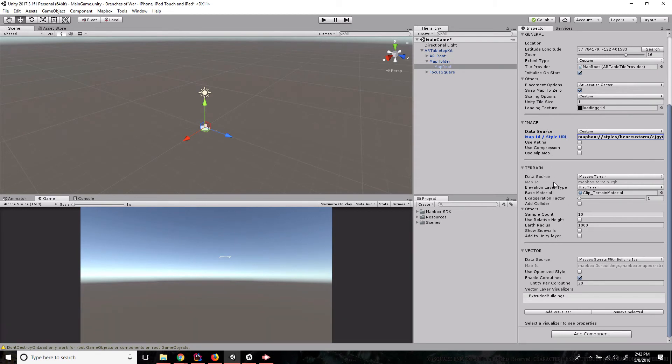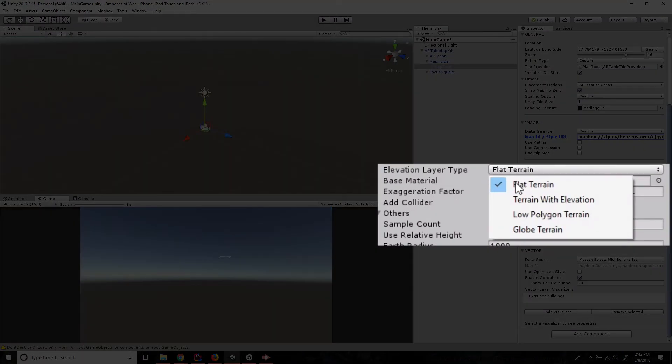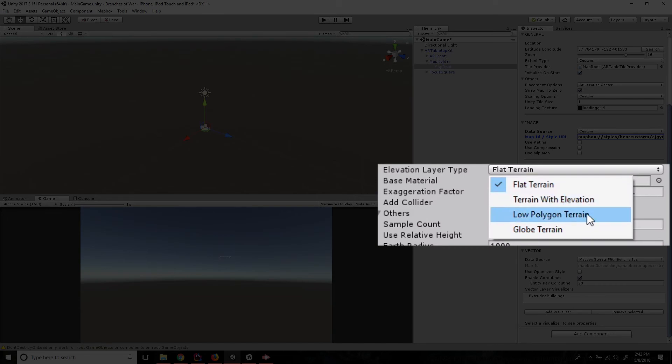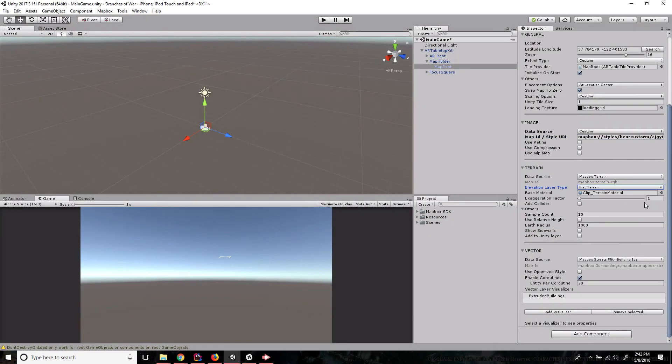The terrain is the actual physical terrain of the location. It changes things like elevation and we can update this however we want. For our game we're going to be using flat terrain, but we could set it up with terrain with elevation, low poly terrain, or globe terrain, which are all really cool features.